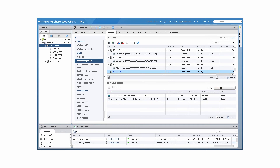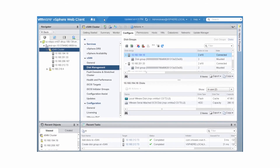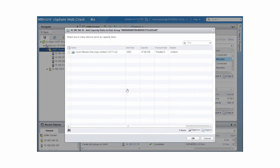You can add a capacity disk to an existing disk group. On the Disk Management page, select a disk group and click Add a disk to the selected disk group. Select a new disk and click OK.